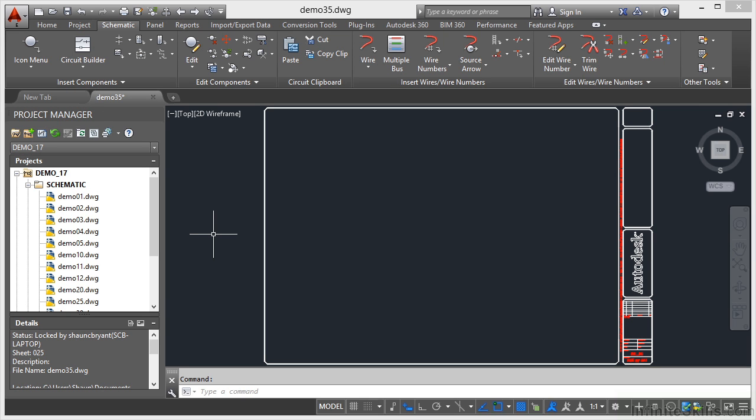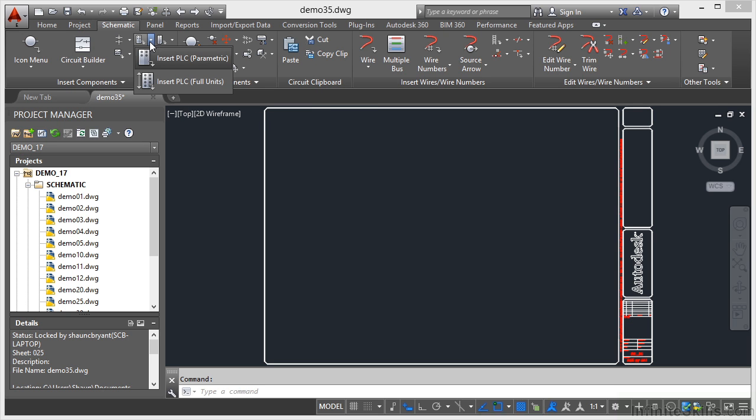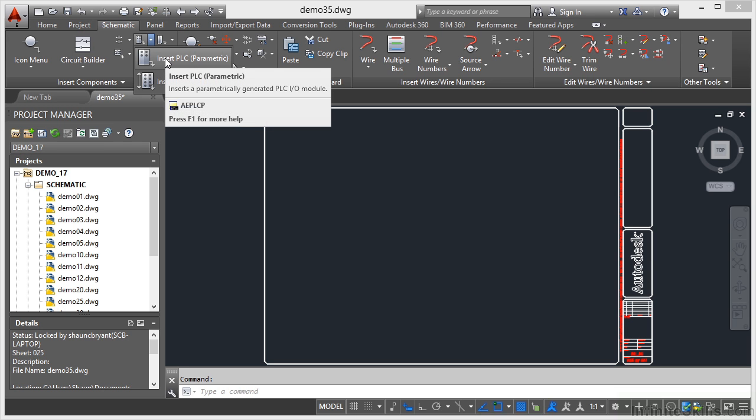There's two types of PLCs that you can use on AutoCAD Electrical drawings. The first one, which we're going to look at now, is the parametric method of bringing a PLC into the drawing. So you go up to the schematic tab on the ribbon, click on this flyout here in the insert components panel and click on insert PLC parametric.